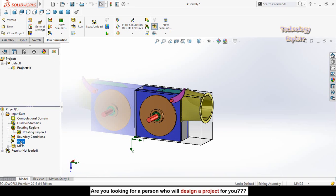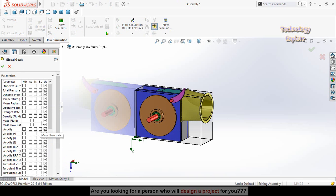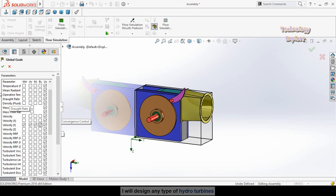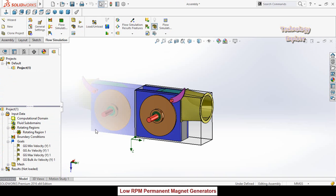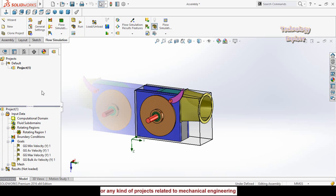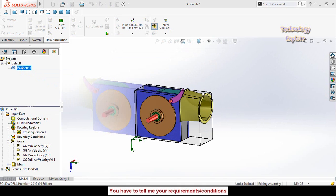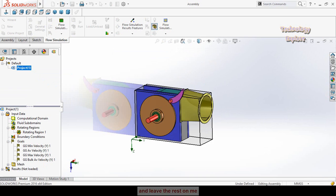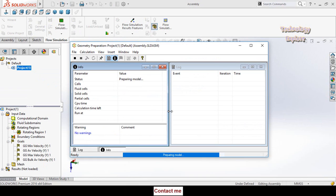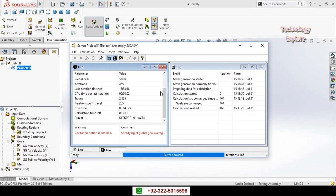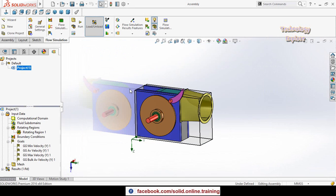After that we have to set goals. Right click on Goals and select Insert Global Goals. Scroll down and check the velocity options, then press OK. Then we have to run the simulation: right click on Project and select Run, then select Run. Wait a while — on my laptop it took about 15 minutes to solve these calculations. The flow simulation calculation is now finished. Close this window.